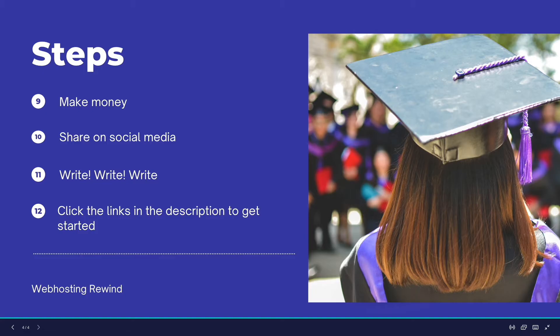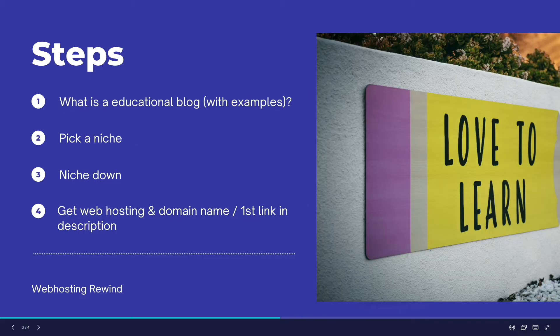After that, I'm going to talk about different ways that you can monetize your new blog or website, why you need to share your content on social media in the very beginning, and about how many blog posts you need to write in the beginning. Be sure to check out the first three links in the description, as I'll be referring to those throughout this video.